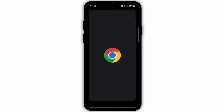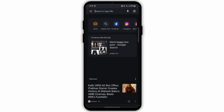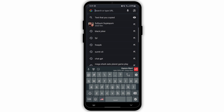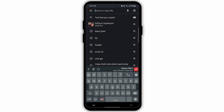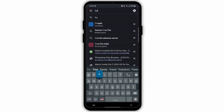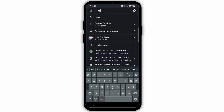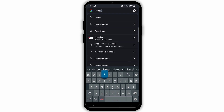For this, open any web browser on your device. I have opened Google Chrome. After opening Google Chrome, go to the search bar on the top. On the search bar, you need to type in 'free virtual numbers'. Now search for it.